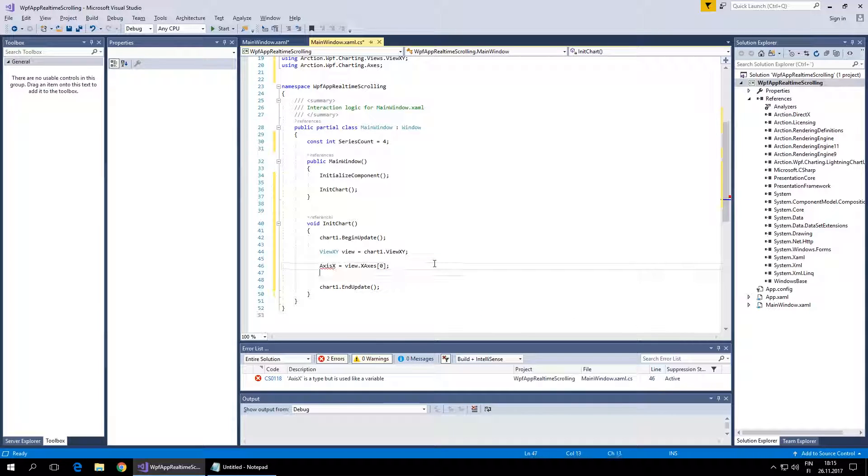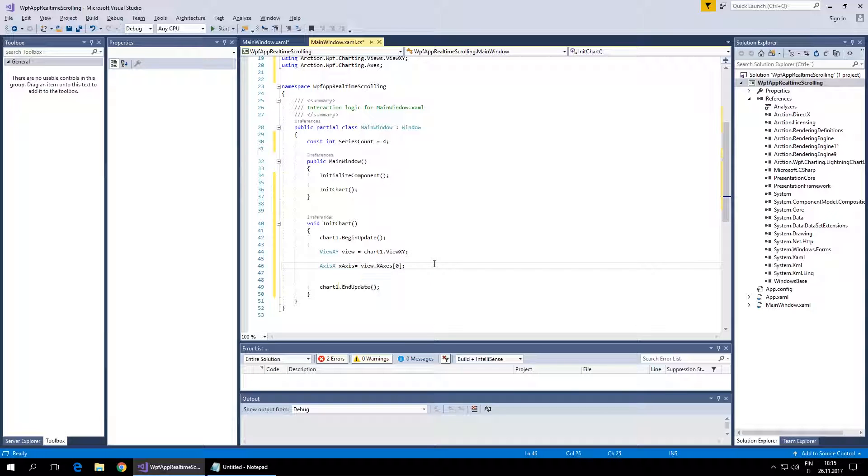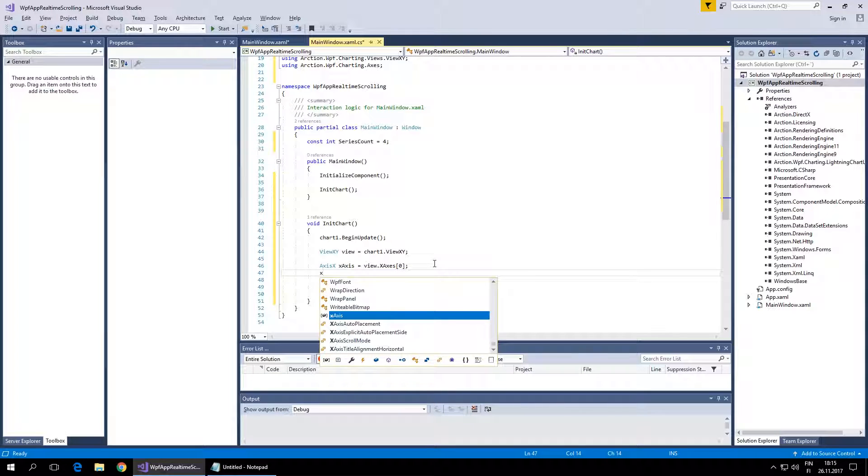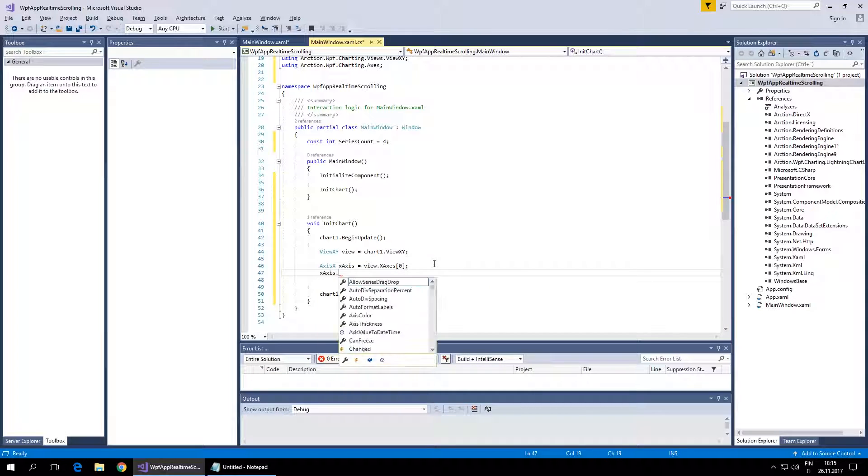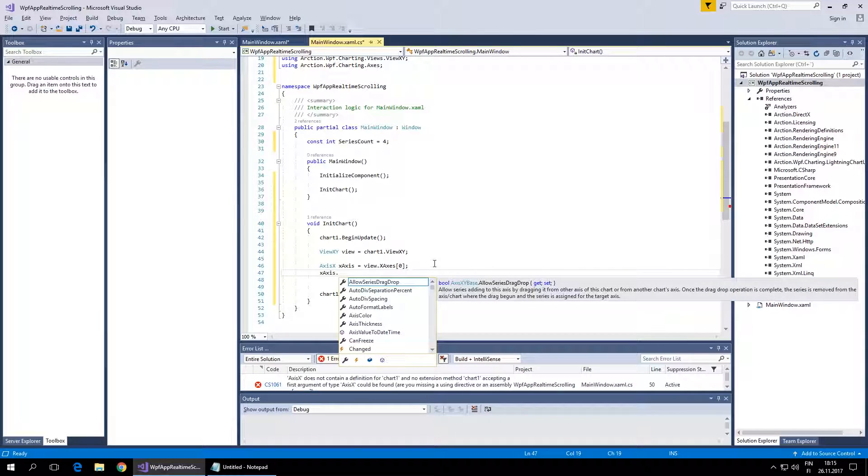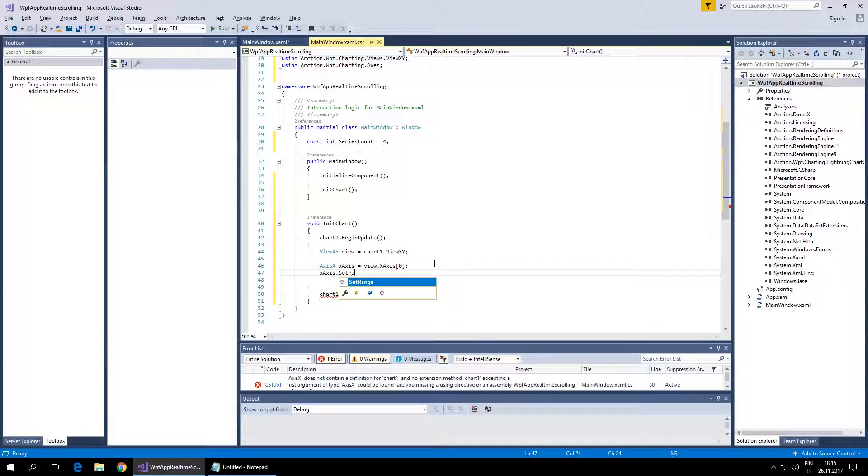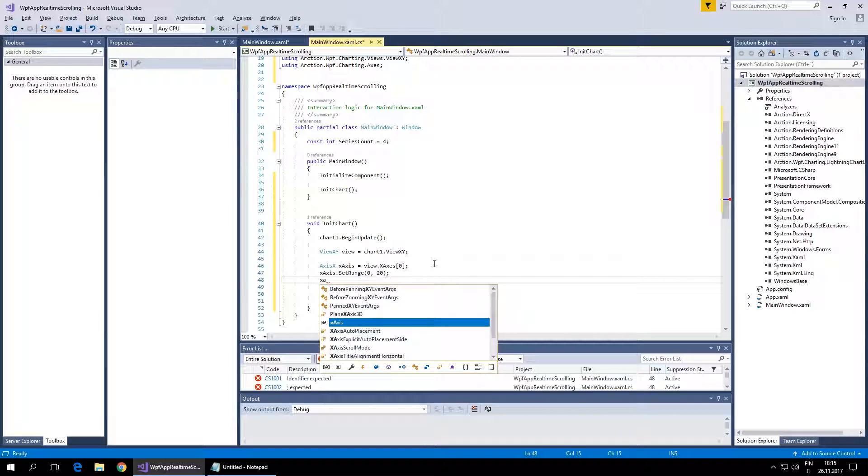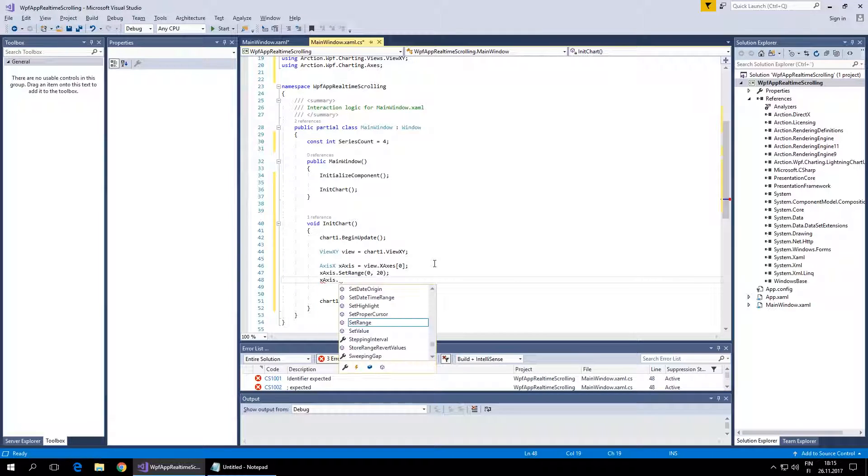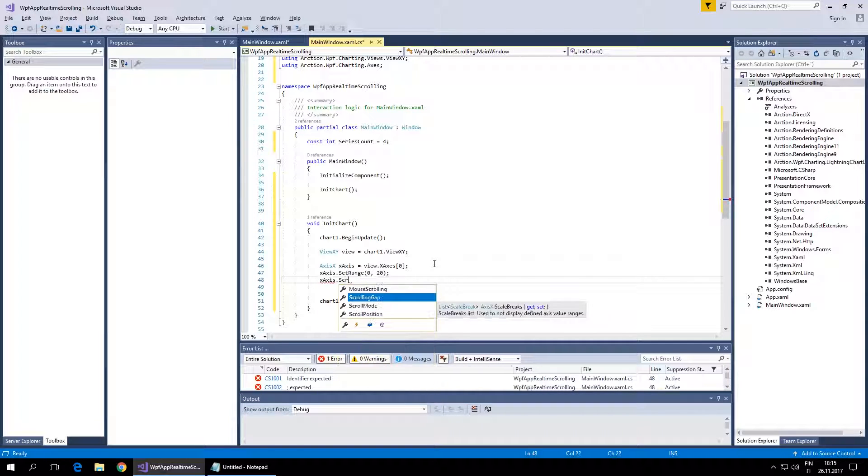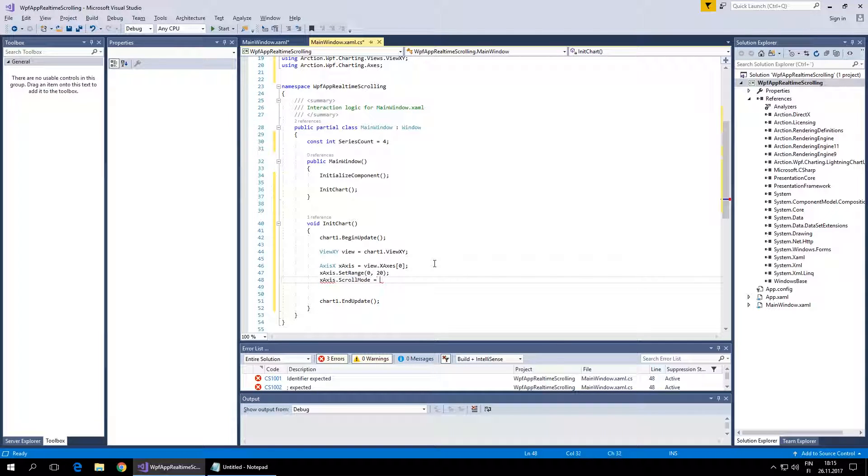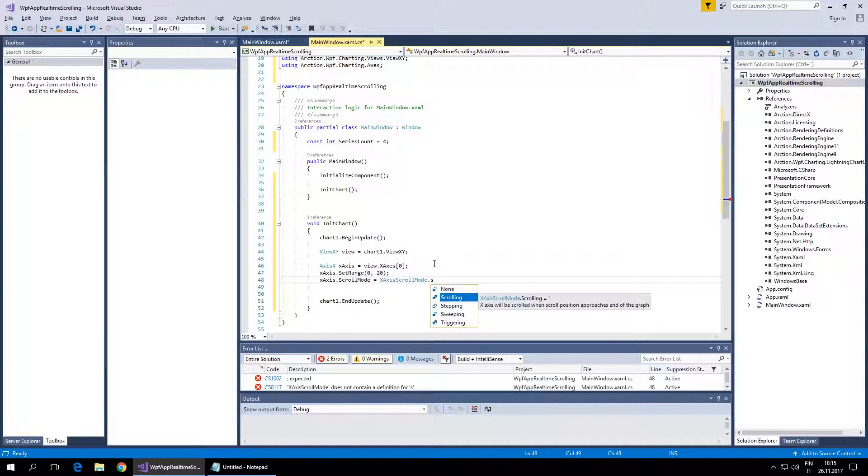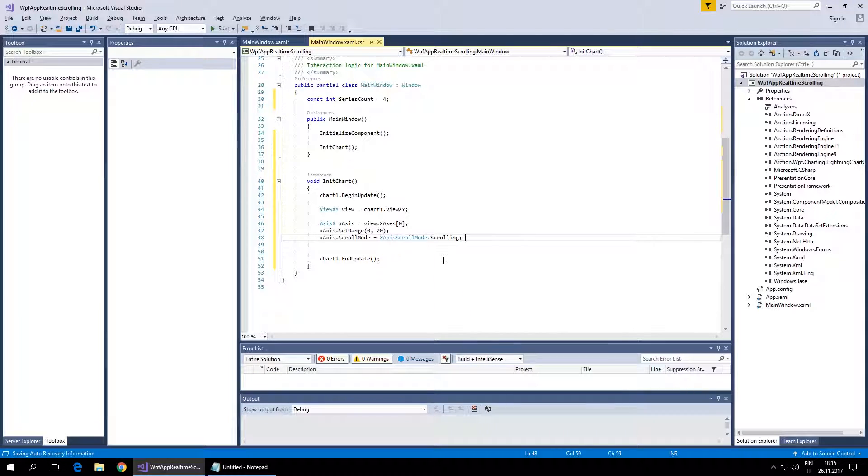I'll take a reference to the x-axis to configure it. I'll give it a range of 20 seconds and initialize the axis to scrolling scroll mode.